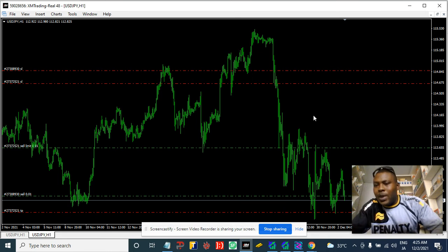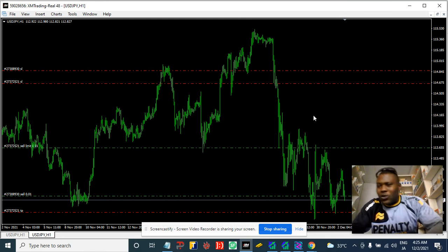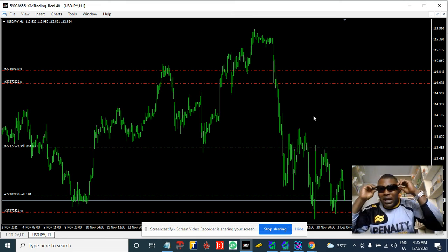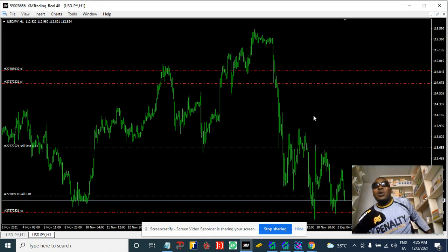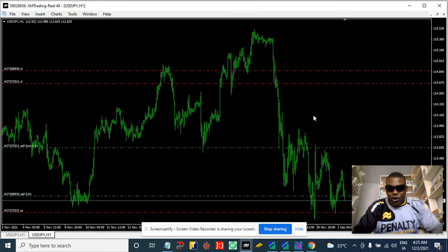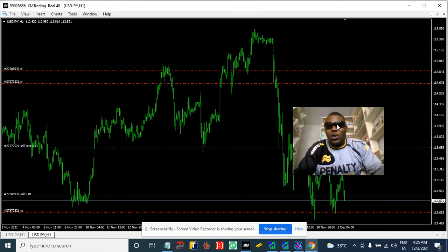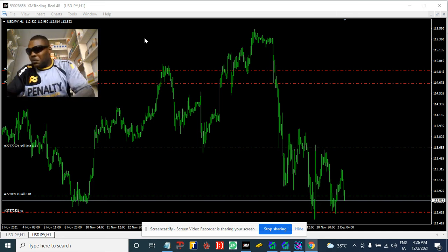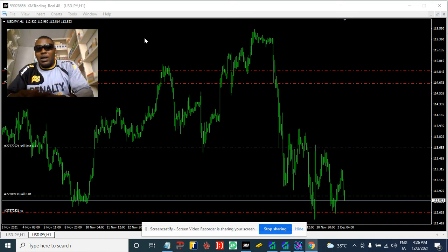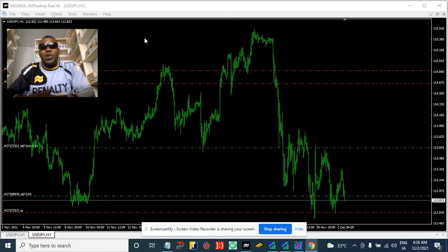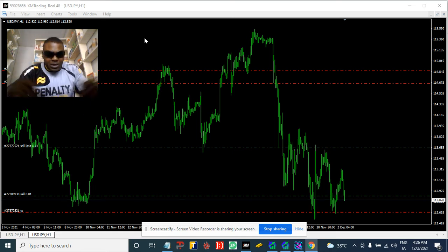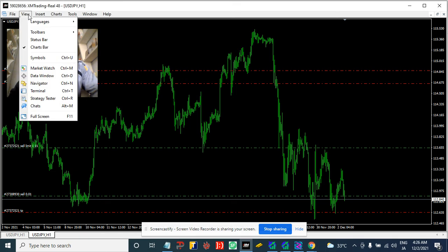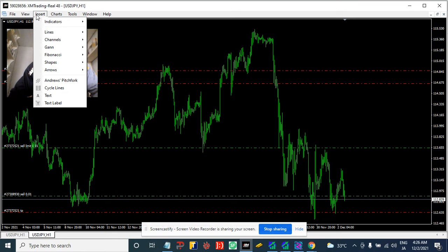Welcome guys, this is your boy from Forex Strategy Factory. This analysis is still based on the USD/JPY — we've been on it for so long. As a trader, I believe in following only one pair; this maximizes your profits and builds your concentration. This is why you see me following the USD/JPY over time. Now let us analyze for today.